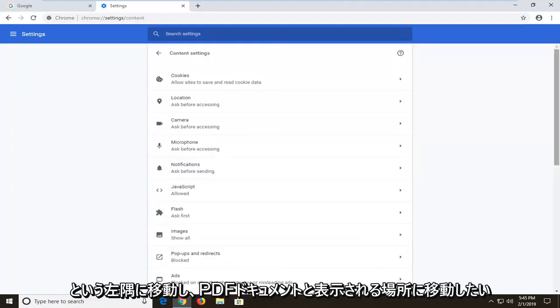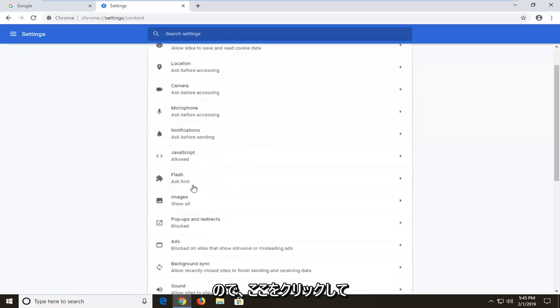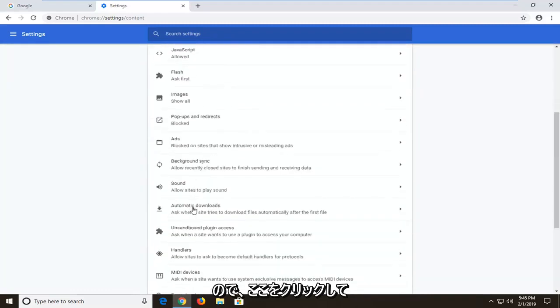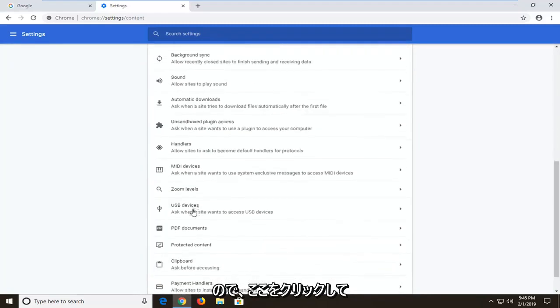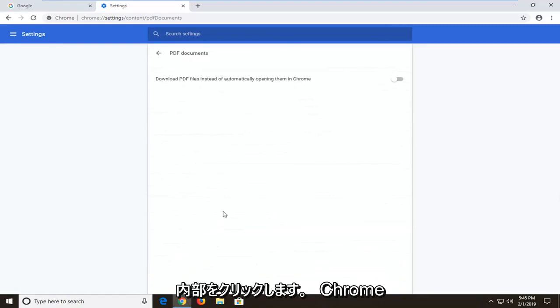And now you want to go to where it says PDF documents, so scroll down here, click inside of there one time.